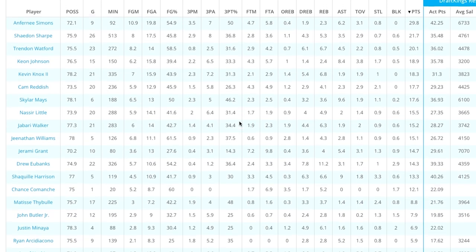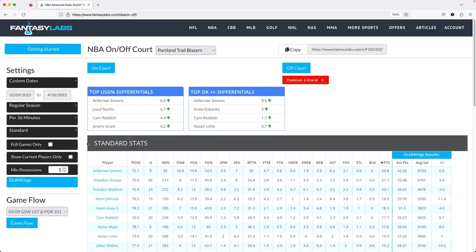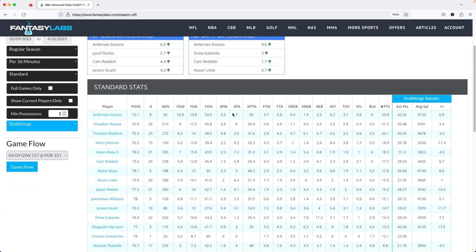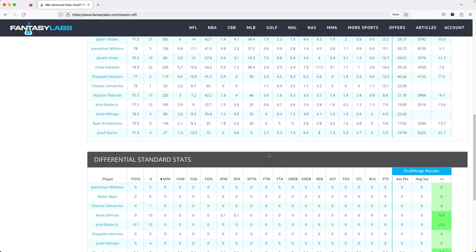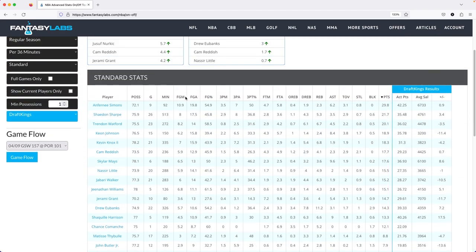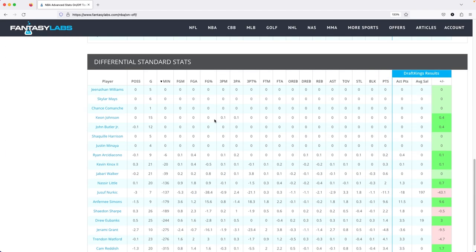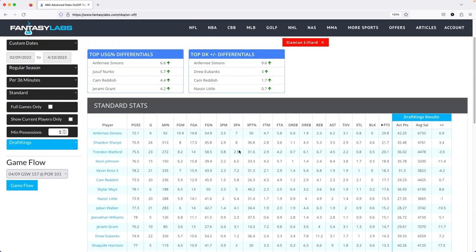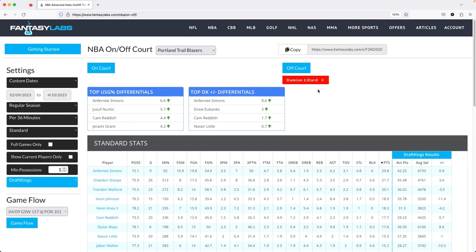That's a couple of different ways I use this tool. A lot of it is very self-explanatory with the dropdowns. You can get the data to spit out pretty much exactly whatever dataset you want, and then there are all sorts of ways to filter — whether it be what actually happened with the stats or how it differs from what it would be with that player on the court.